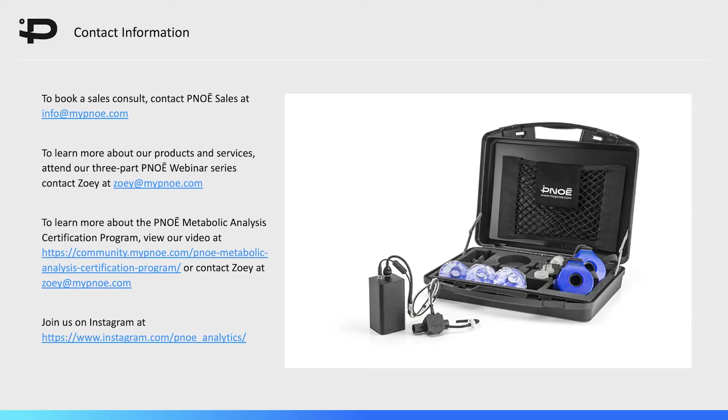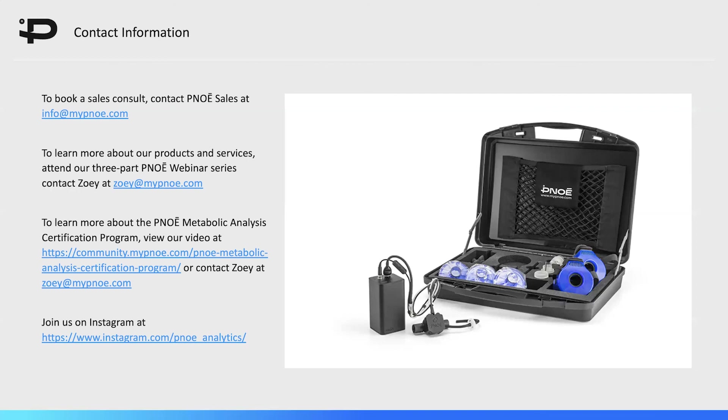To book a sales consult, contact Pnoē sales at info@mypnoe.com. To learn more about our products and services, attend our three-part Pnoē webinar series. Register by contacting Zoe at zoe@mypnoe.com. To learn more about the Pnoē metabolic analysis certification program, view our video at community.mypnoe.com or contact Zoe at zoe@mypnoe.com. And don't forget to join us on Instagram.